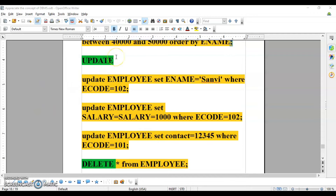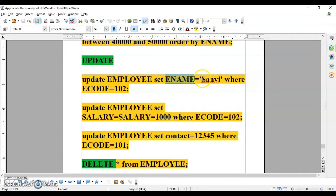Next is the UPDATE command, used to make changes in existing data. For example, if an employee's name is stored as 'SAANVI' but the correct spelling is 'SANVI', you can fix it using UPDATE. The syntax is: UPDATE table_name SET column_name = 'correct_value' WHERE condition. You can specify the WHERE clause using ecode or ename.